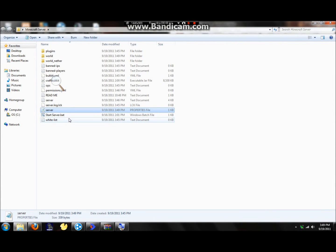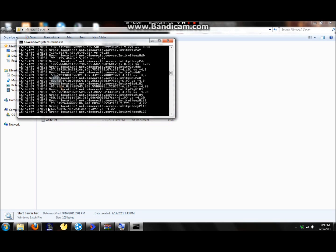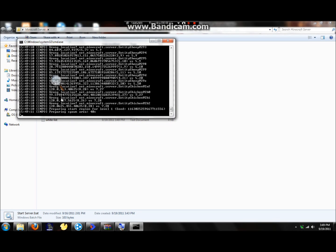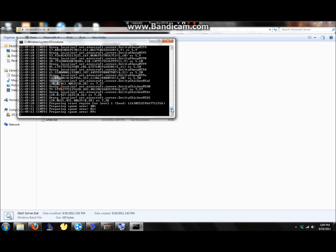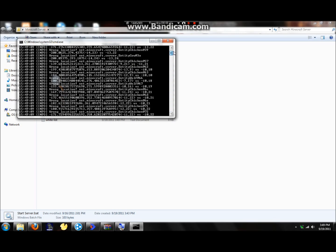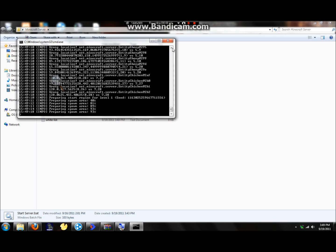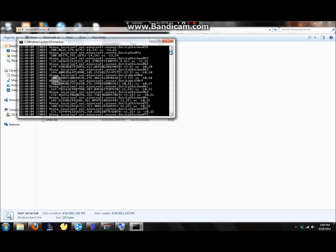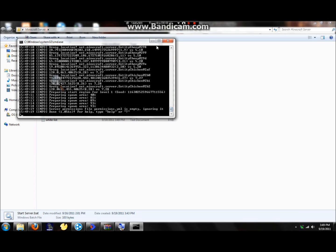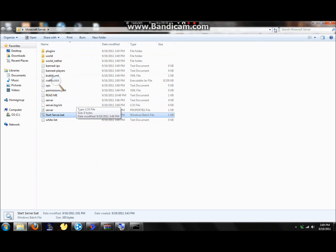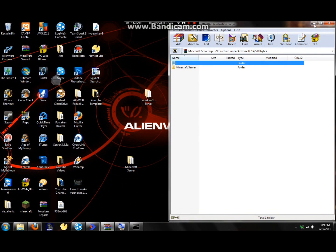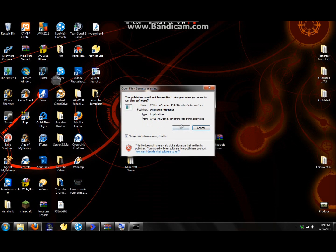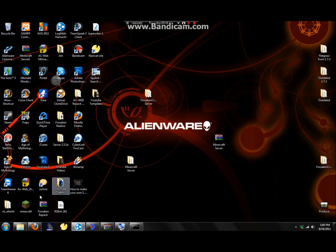Alright, start server dot bat, and there it is, wrong location, blah blah blah, doesn't matter. I'll show you why. Oh well, I'll show you that it works though. So now that we have all that information in there about the server and everything, now let's get on Minecraft, since the server is up and running. Sorry, I have the correct version, so it does that.